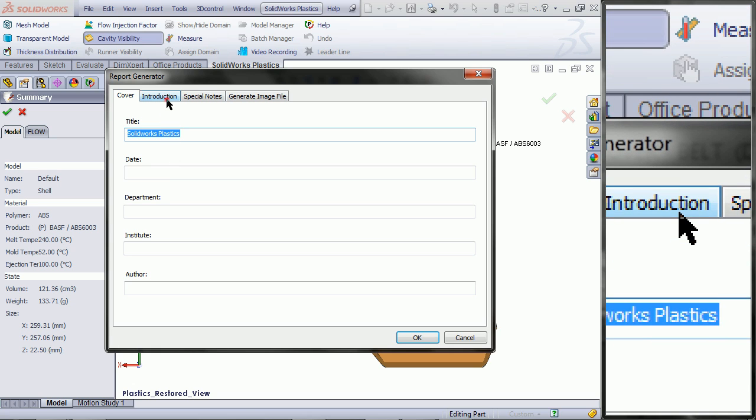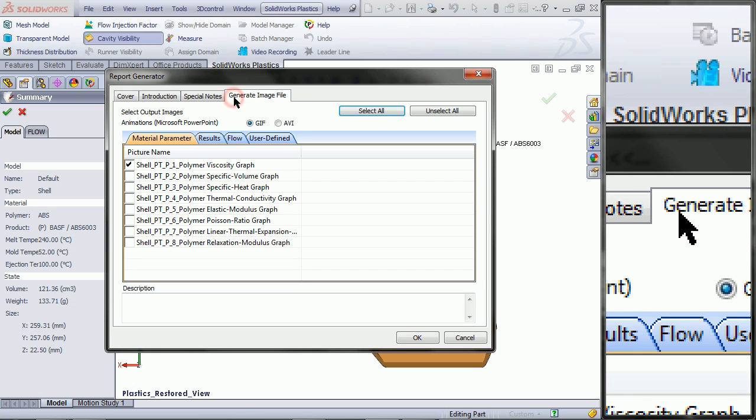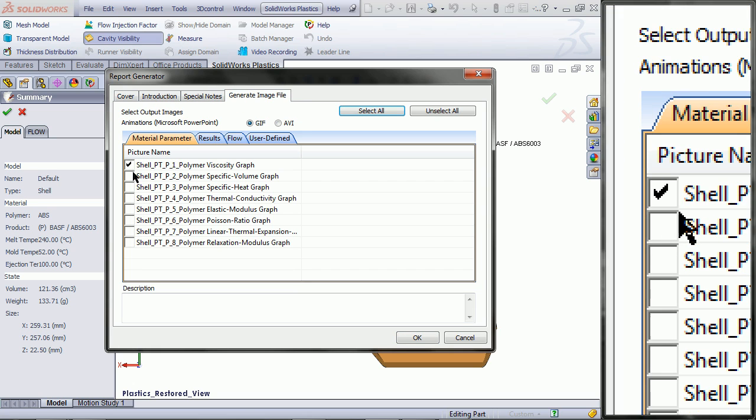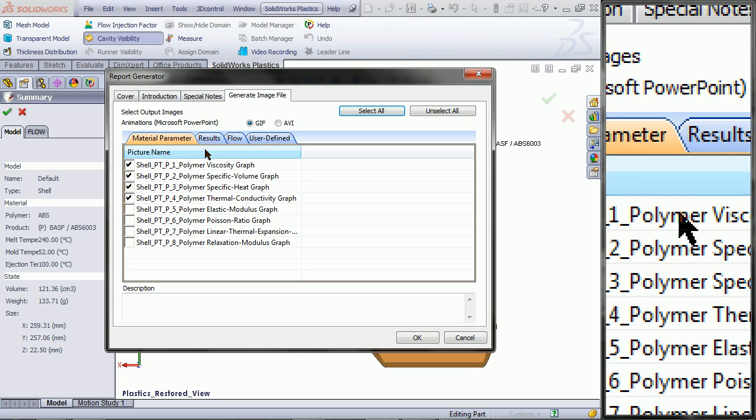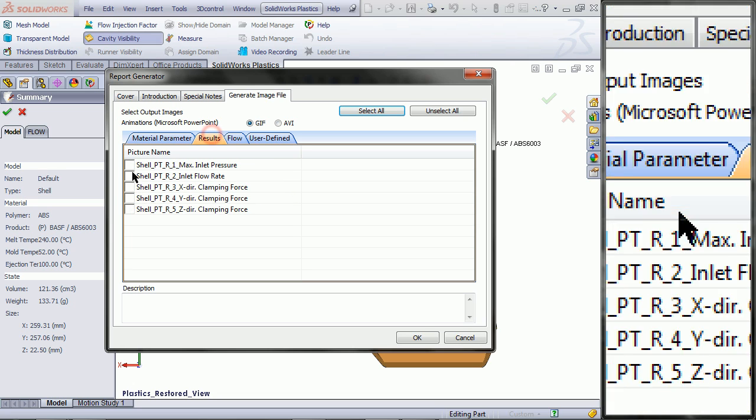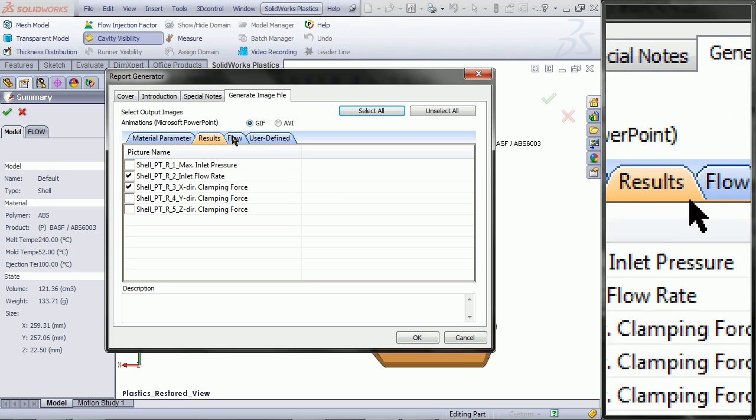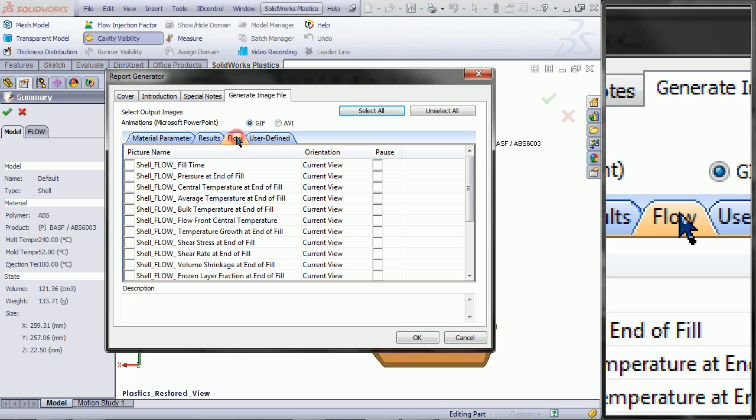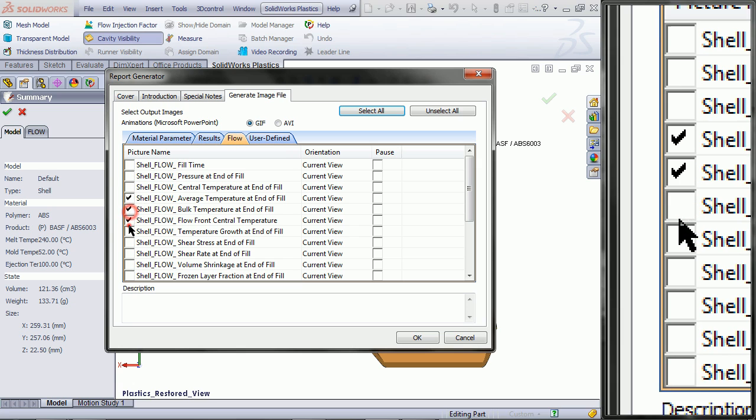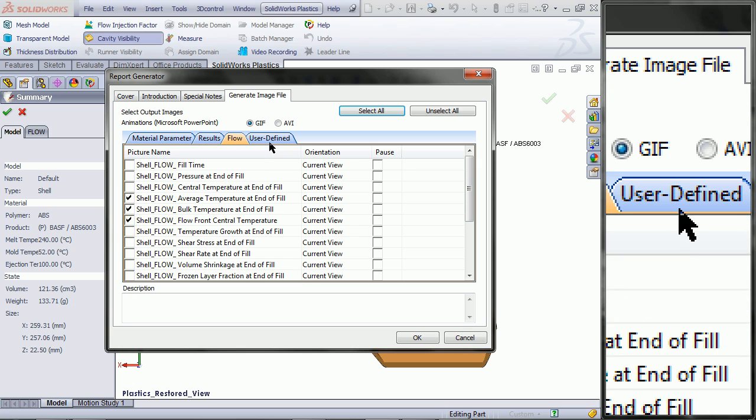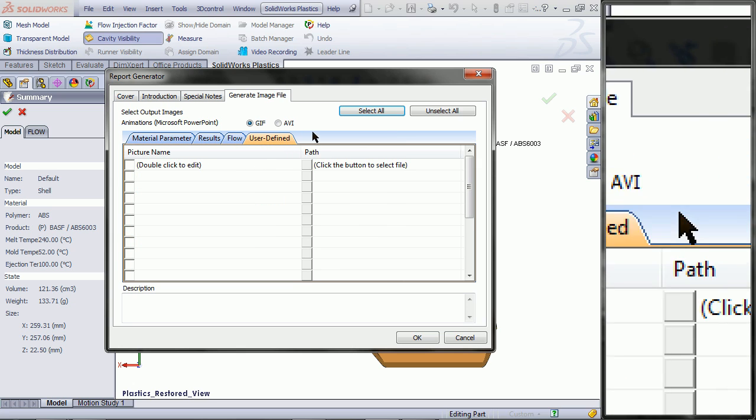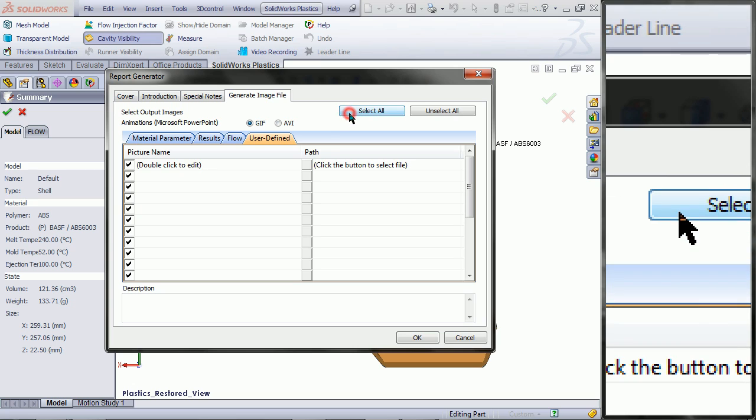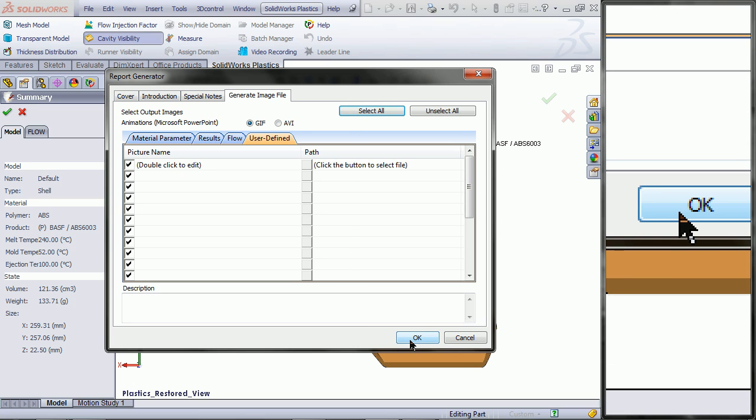You can fill in this information. And then go into Generate Image File and pick the ones you want to save. You can also click on Select All to pick every single image file. And then click OK.